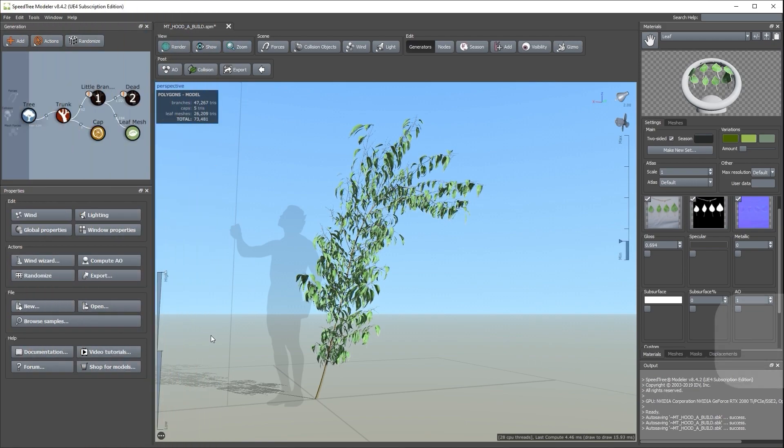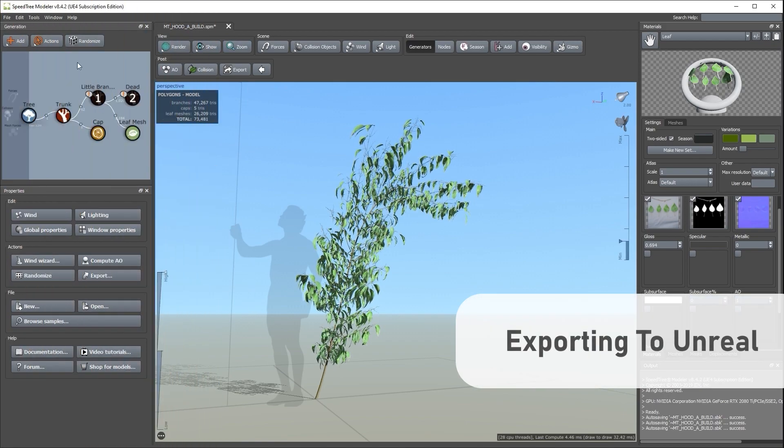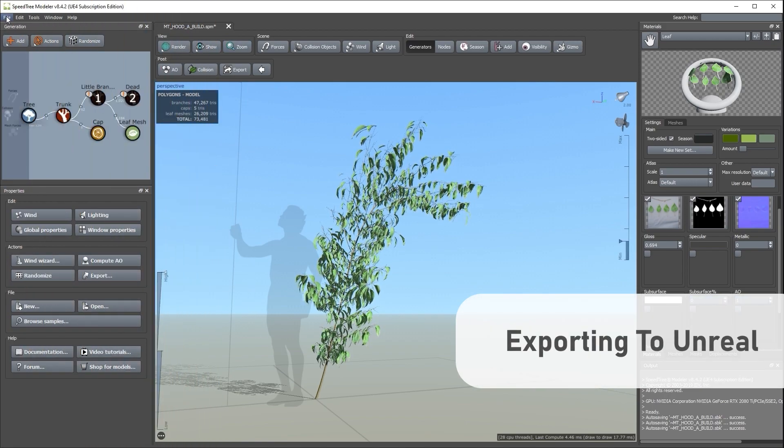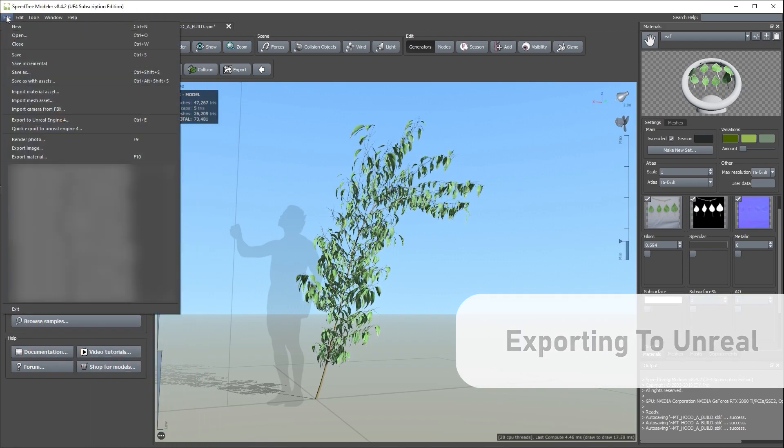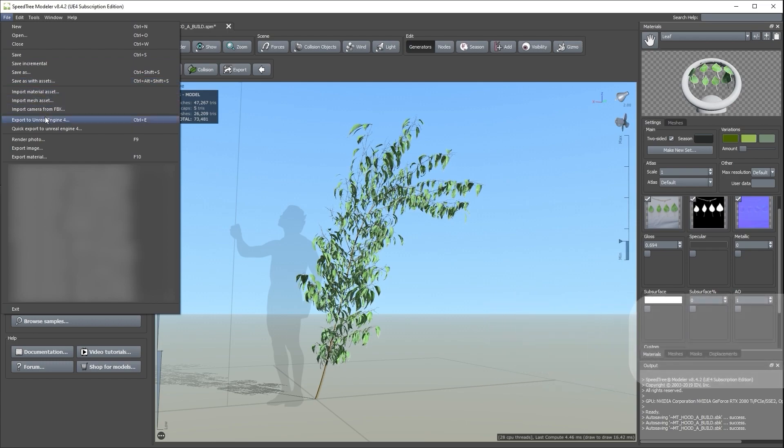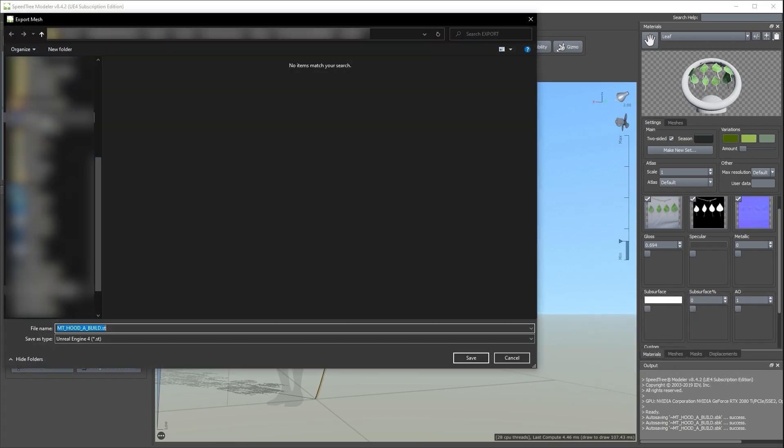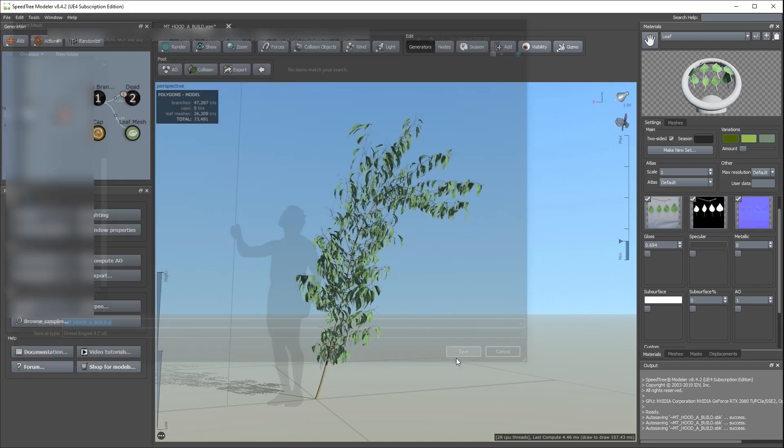To begin, choose File and Export to Unreal Engine, or Export to Game, depending on which version of SpeedTree you're using. Choose a file name and click Save.